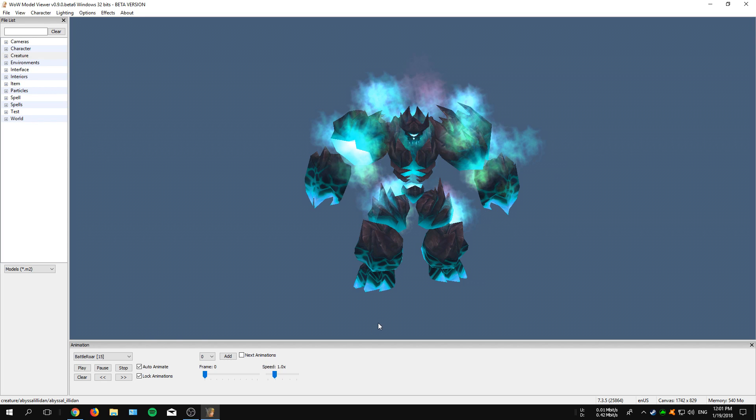In this video I'm going to show you how to install and use the WoW Model Viewer and we are starting right now.